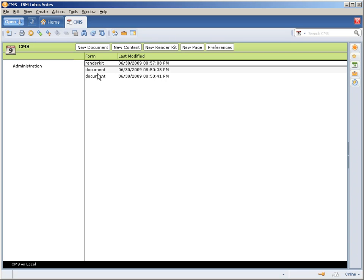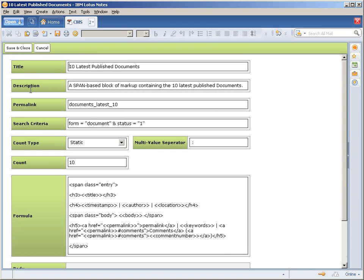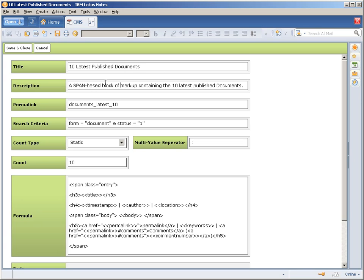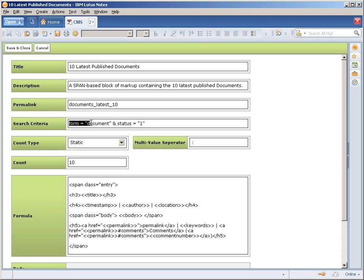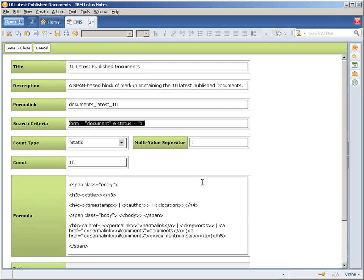We have here a render kit and a few documents. The render kit, just going from top to bottom, we have a very basic categorization architecture within the CMS: title, description, a permalink which is going to be used as a unique key for pulling in the content—you'll understand that one later—search criteria, count type, count, multi-value separator, formula, and body. Very basic UI for the render kit.